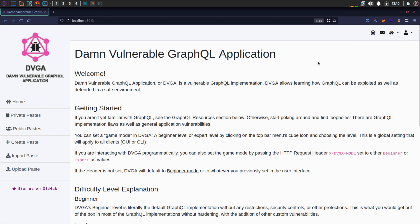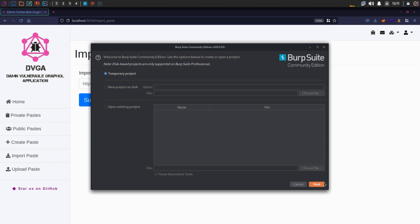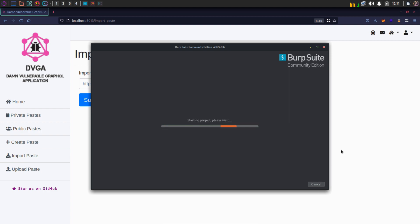DVGA application has this functionality called import paste, through which a user can import paste from an external URL. Before submitting a URL, let's capture the request in Burp and analyze the GraphQL query.